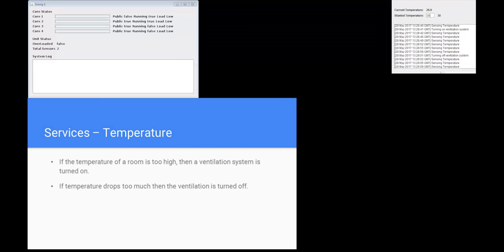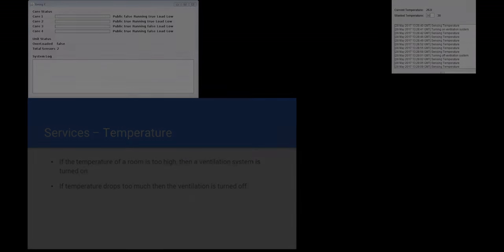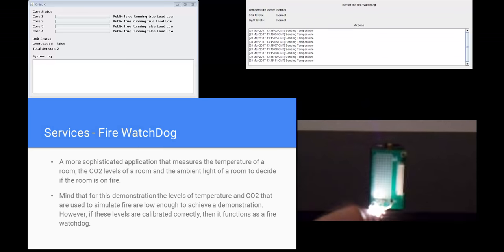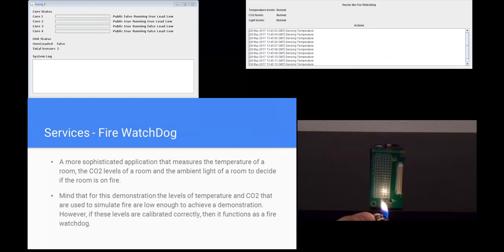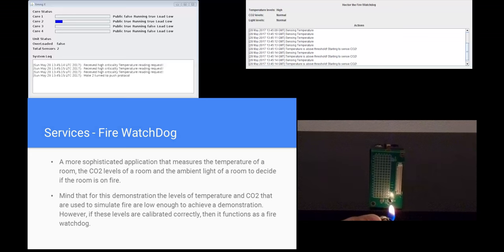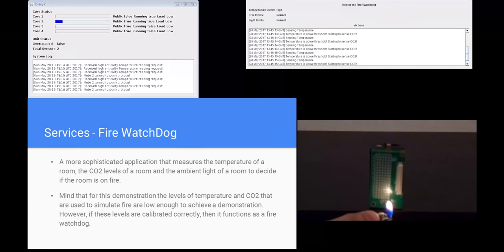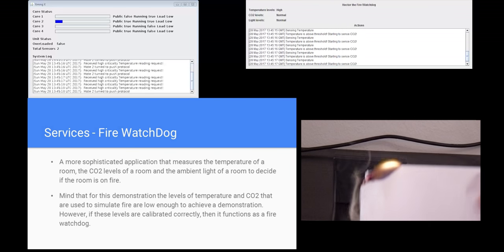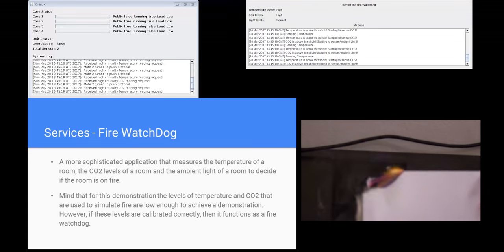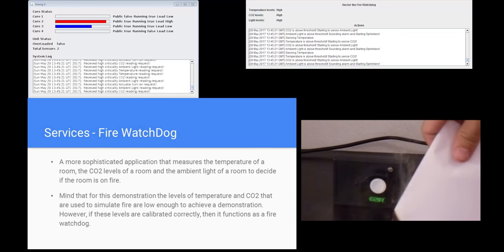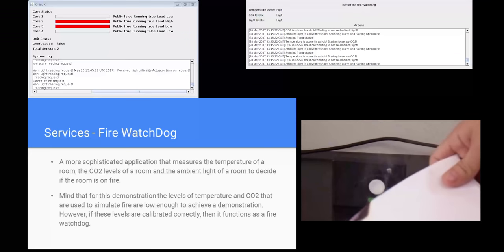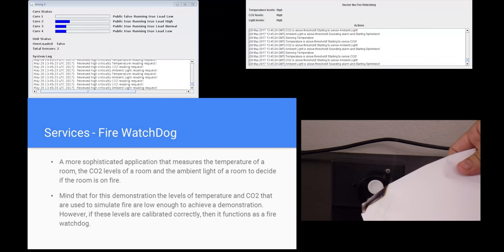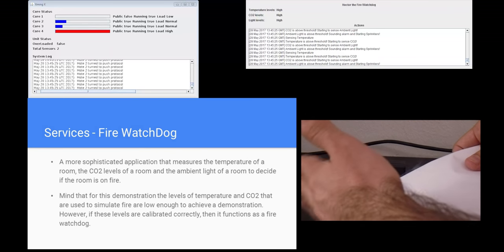On this example, we show a fire watchdog. The service measures the temperature, the CO2 levels, and the ambient light of a room to decide if the room is on fire. Mind that for this demonstration, the levels of temperature and CO2 that are used to indicate fire are low enough to achieve a demonstration. However, if these levels are calibrated correctly, then the service indeed functions as a fire watchdog.